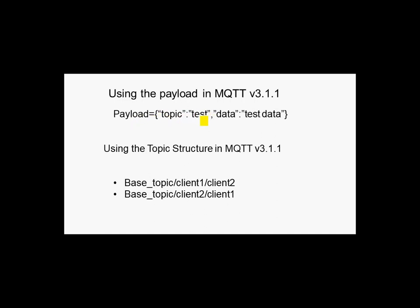And just for an illustration here, we can see the payload. I'm using the topic test and then I put the data here and I put it into an object and convert it to JSON to send it.